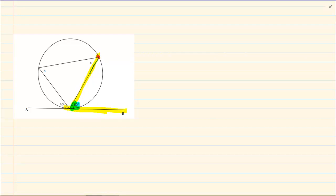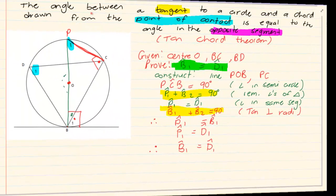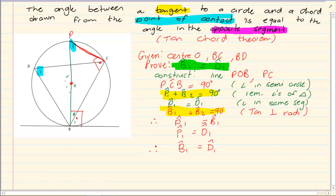When you take the two points of the chord — the two points where it is touching the circle — and you go in the opposite direction. If you look at the chord, on the right-hand side is the angle, but I am talking about the left-hand side — the opposite direction. The theorem states: the angle between a tangent to a circle and a chord drawn from the point of contact is equal to the angle in the opposite segment.